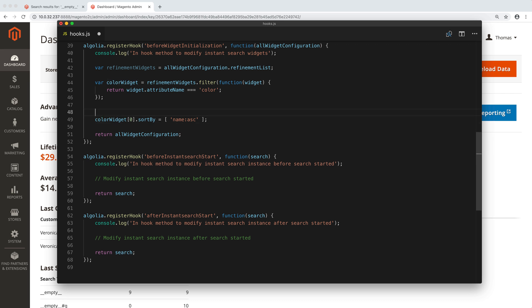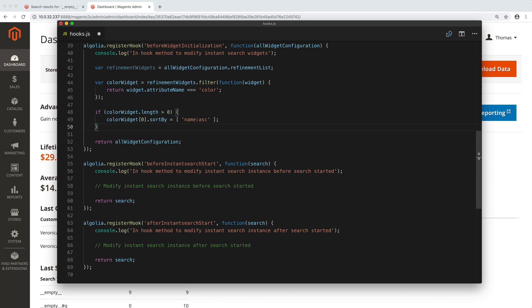We should wrap that code inside an if, in case we didn't find the color widget previously. The third step is to return the updated parameter, so we keep the return at the end of the function. And we have finished writing the JavaScript.